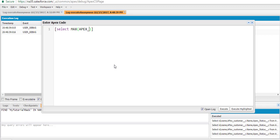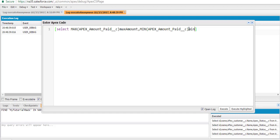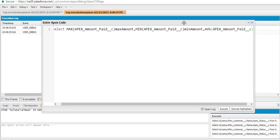We have to calculate the maximum of the amount paid field, using the API name. So this is the amount paid — amount paid underscore C — and we'll give it the alias 'max amount'. Similarly, we want to calculate the minimum as well, so we're going to say the minimum of the invoice amount and call it 'min amount'.